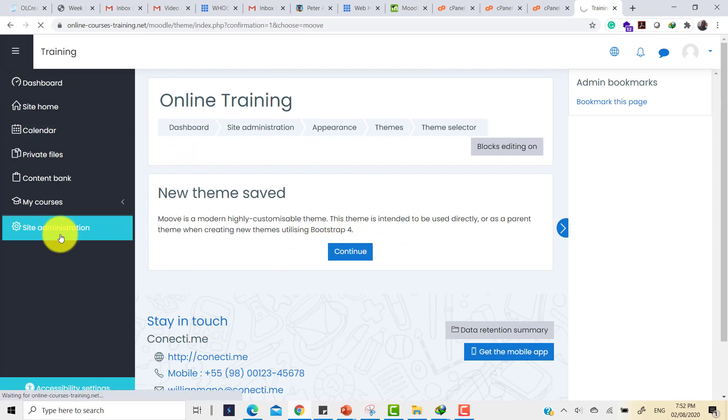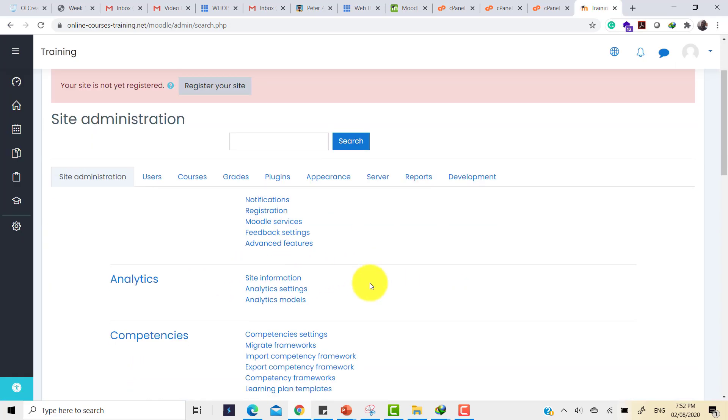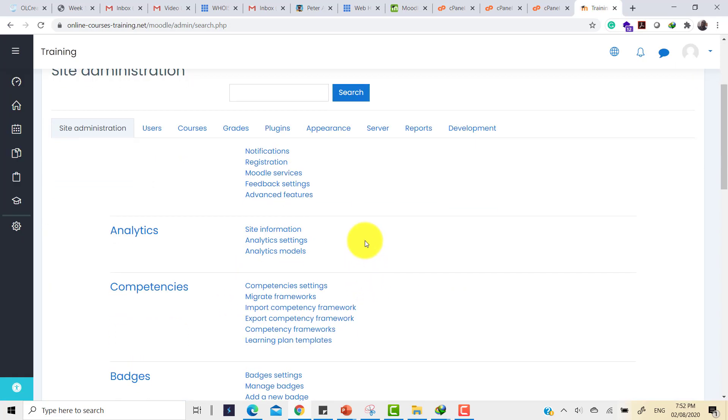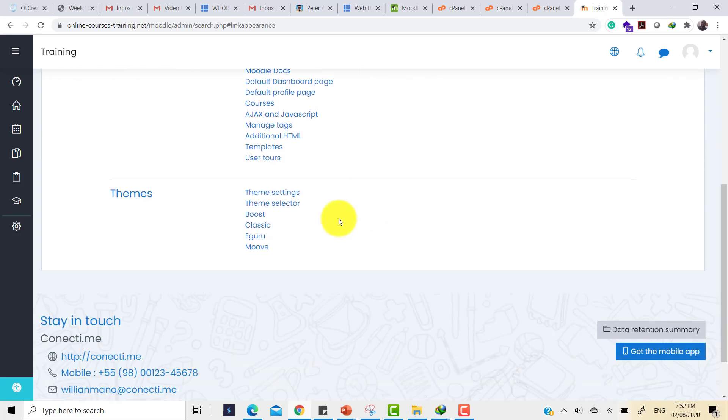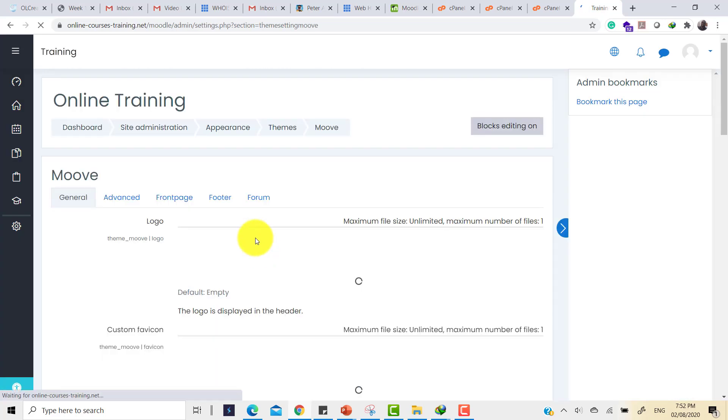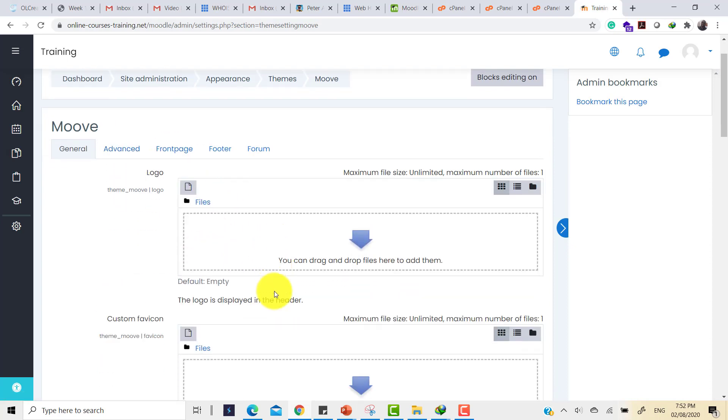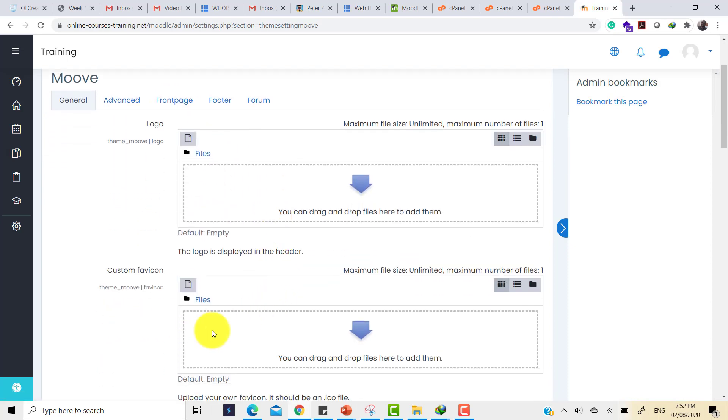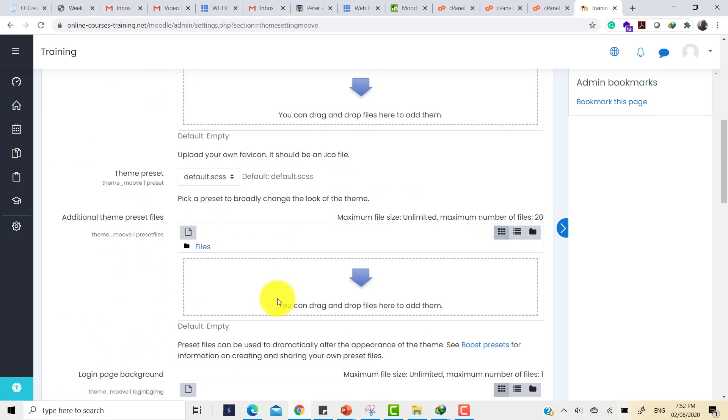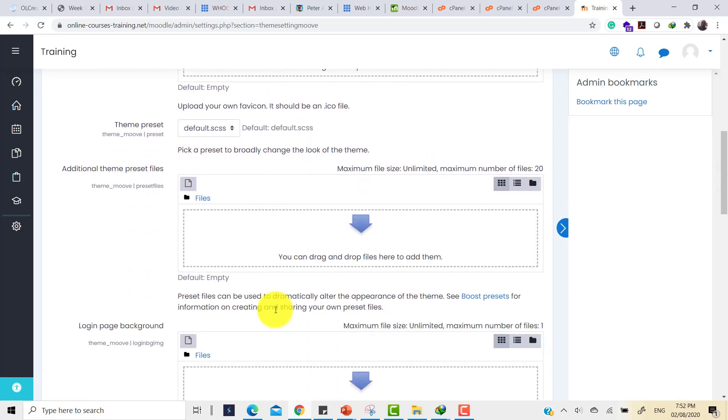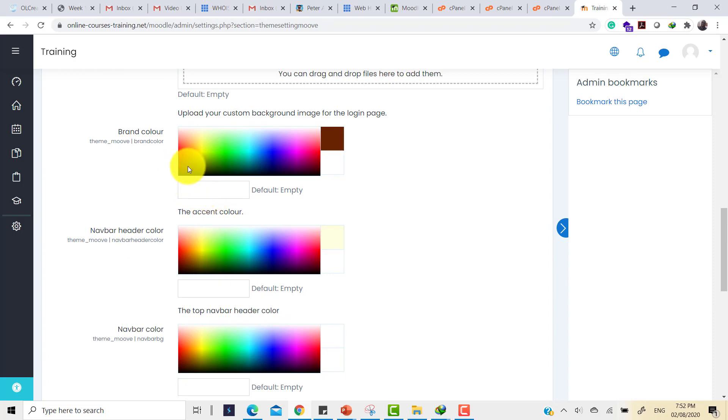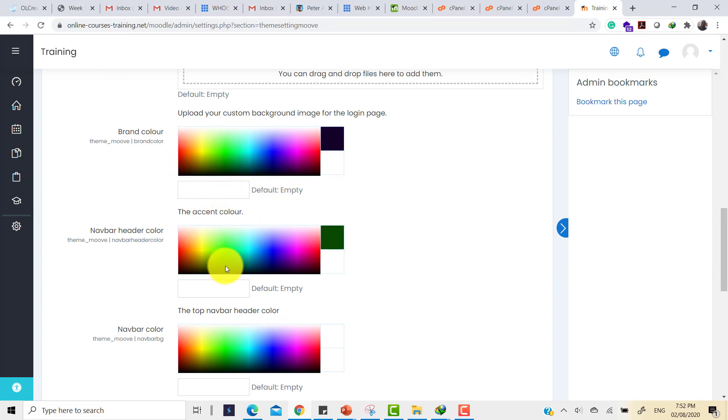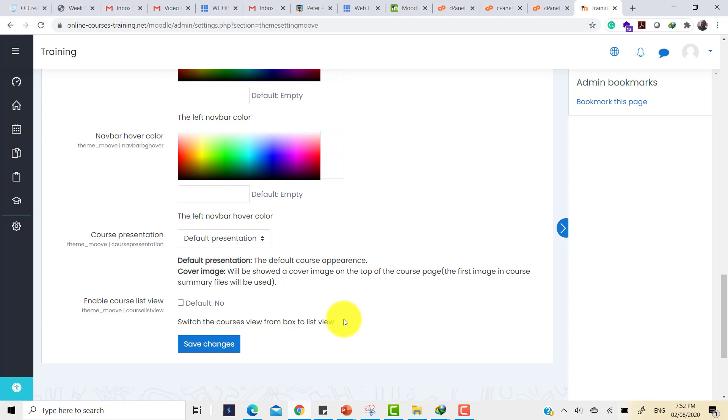To make further changes, just click on site administration and go to Appearance and then you select your theme, the Move theme, and then you can make further changes. For instance, you can now add in a logo. You can add in a custom Favicon and several other configurations, even the brand color. So you can change to the color that you want. And then you have a fresh new theme done.